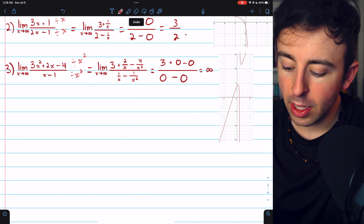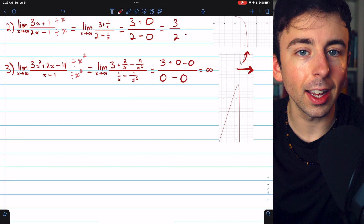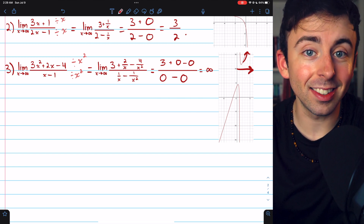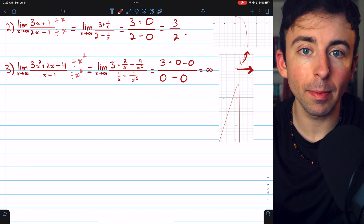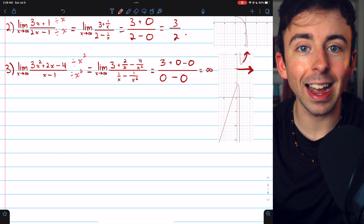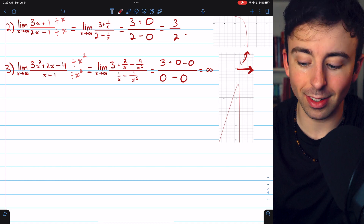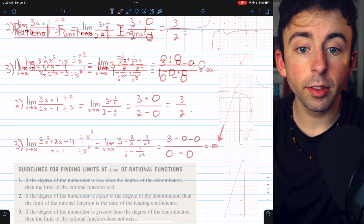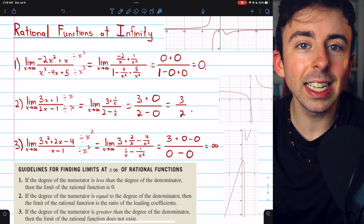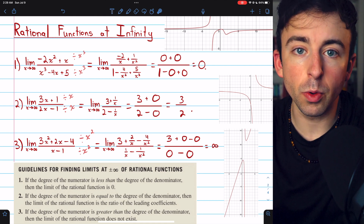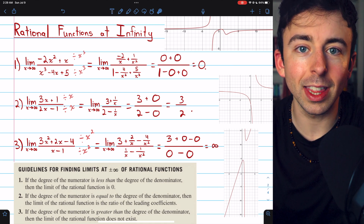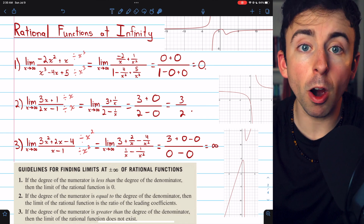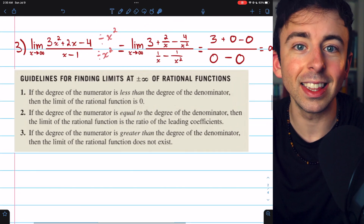Here's the graph of the function. As x gets bigger and bigger, the function is getting bigger and bigger. For a rational function, if it does have a horizontal asymptote, it has the same asymptote for positive and negative infinity. But this one doesn't have a horizontal asymptote, and its behavior is actually different — as x goes to negative infinity, the function is approaching negative infinity. Dividing by the highest power of x is a great way to clean up these limits so you can split them into smaller pieces and evaluate them.